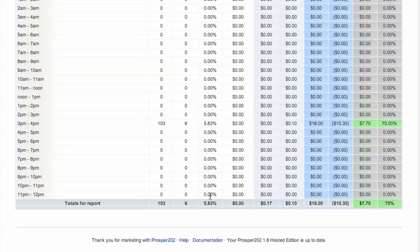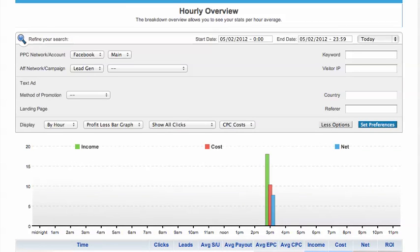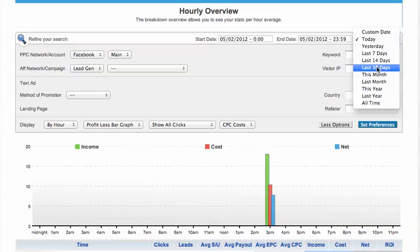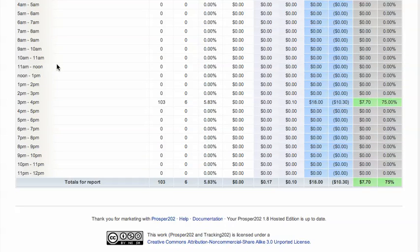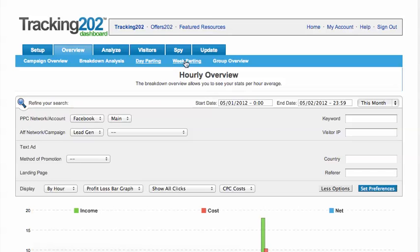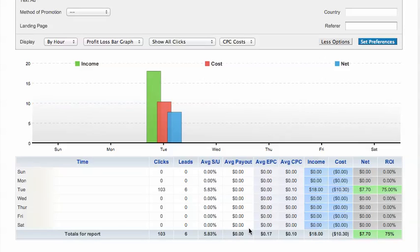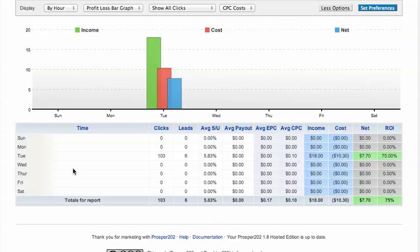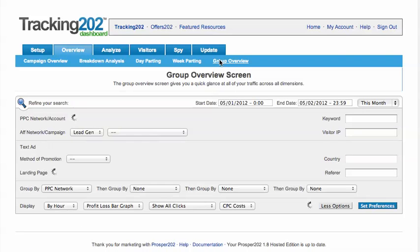Let's look at day parsing — this will tell you the time of day independent of the actual day that the conversions are happening on. It looks at all the different days that this report is running through, so if you did 'this month' it will show you the hours of the day for the whole month where you had the best conversions. We can do the same for week parting, which shows you the actual days that the offer converted best. For example, we've only got clicks on Tuesday, so it works best on Tuesday. But you may find that certain days work best for some of your campaigns, and this is the report that will tell you.